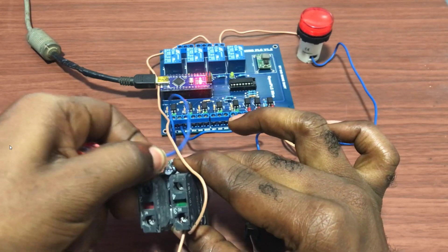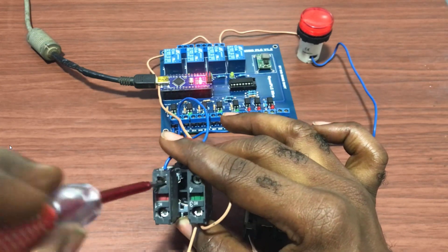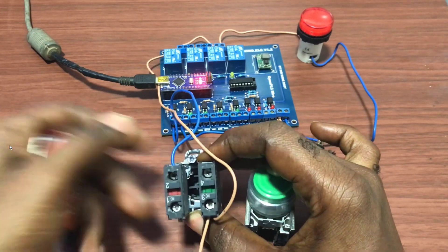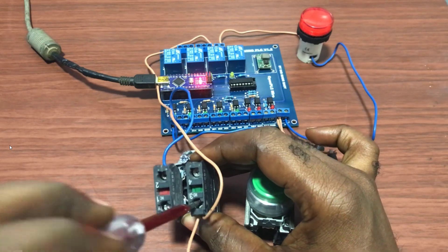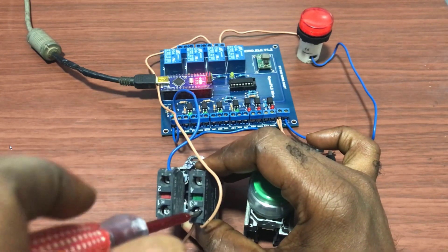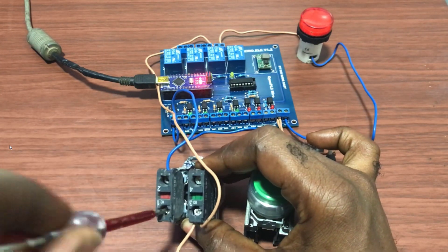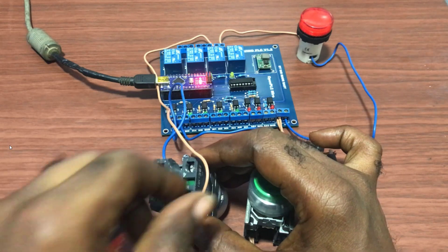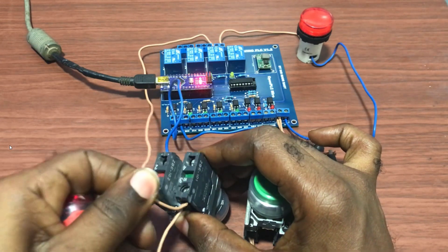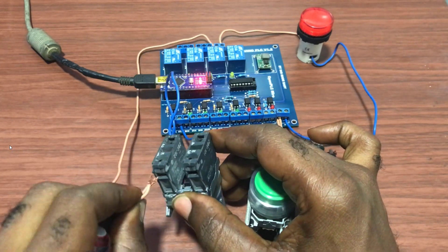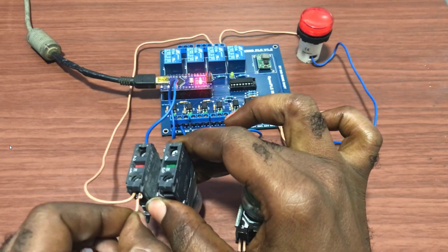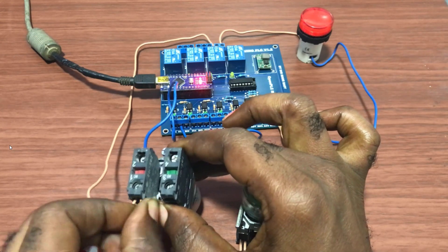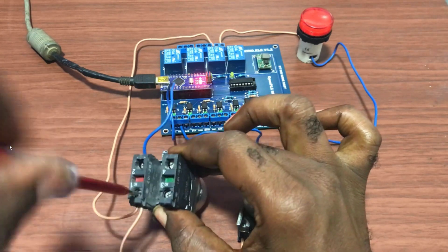So I take from terminal 4 and then connect it to terminal 2. And then I pick from terminal 3 and connect it to terminal 1, which is the normally closed point of this particular push button.